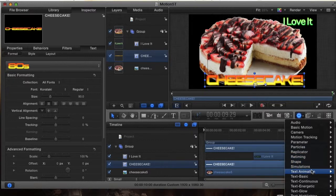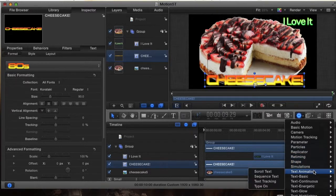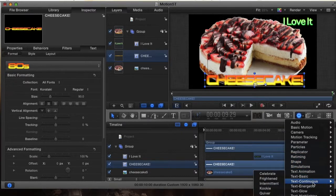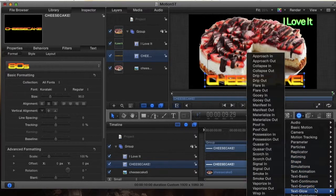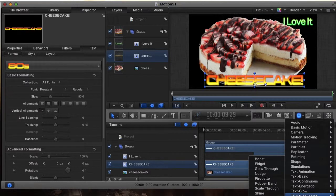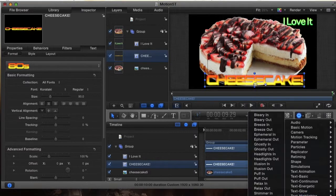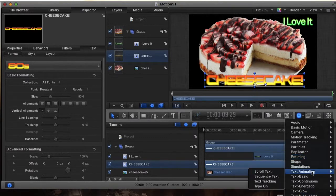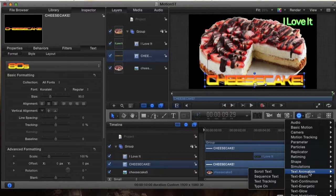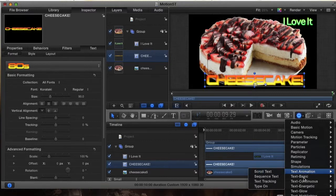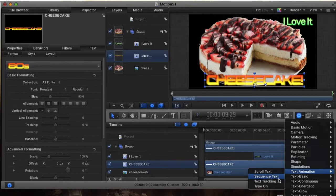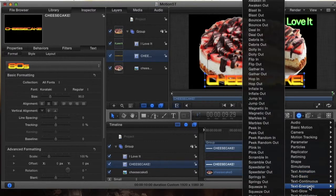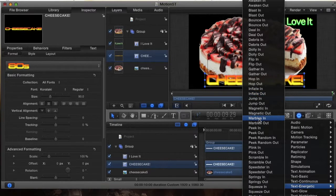These are like animation as in motions, but the ones you're going to look at is the text animation ones: text basics, text continuous, text energetic, text glow, text highlighter, text subtle. What we're going to start out with is text energetic and we're going to go into marbles in.